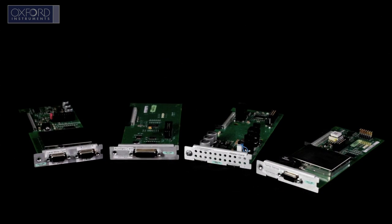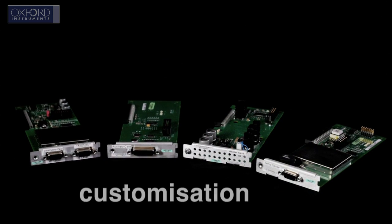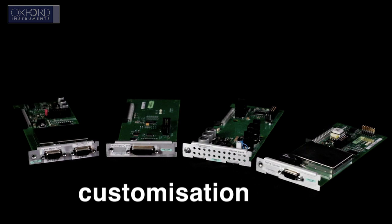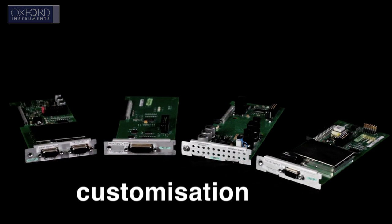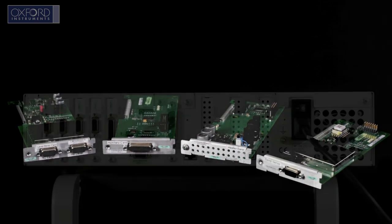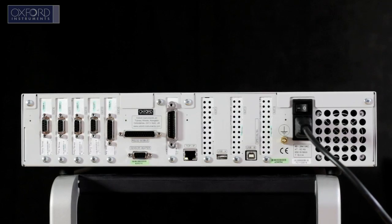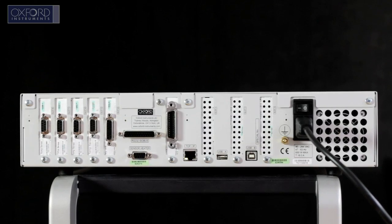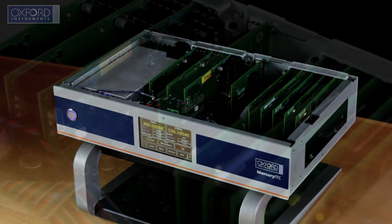The Mercury ITC allows for customization through the addition of plug-and-play expansion cards. The controller features eight expansion card slots, which can be used to extend its capability.